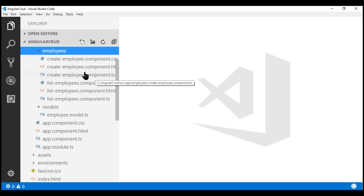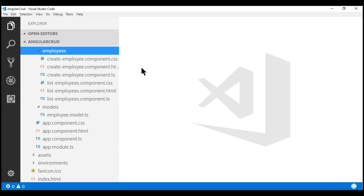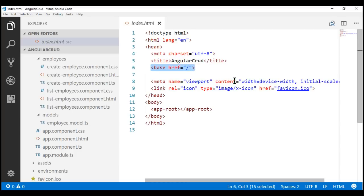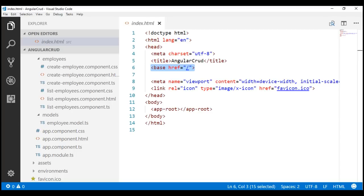As far as setting up routing is concerned, the first step is to define a base path, and we do that within our application host page, which is usually the index.html file. If we take a look at this file, notice we already have a base path defined. This base href element is set to a single forward slash by default when we create an Angular project using the Angular CLI. This base href element tells the Angular router how to compose navigation URLs. For now, let's leave it with its default value, a single forward slash.